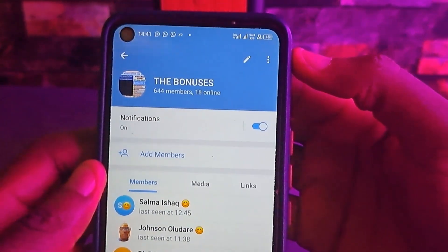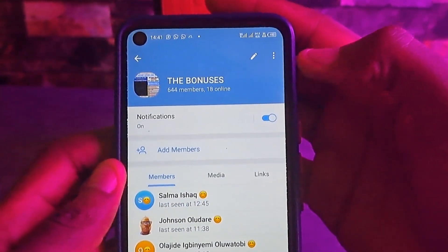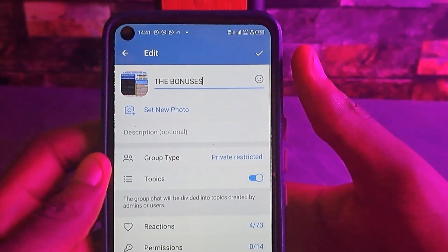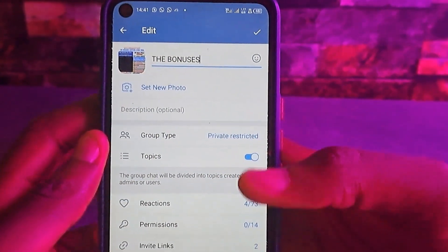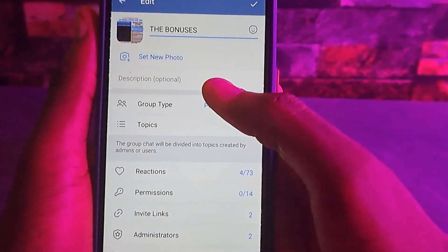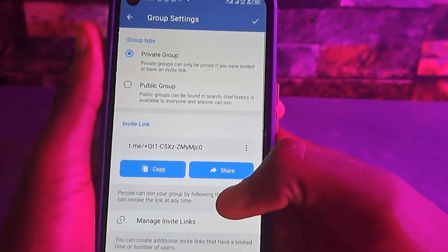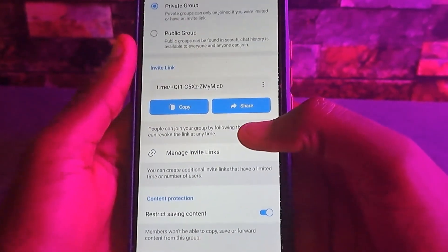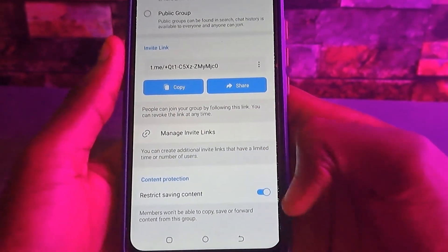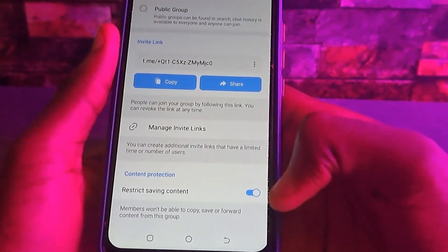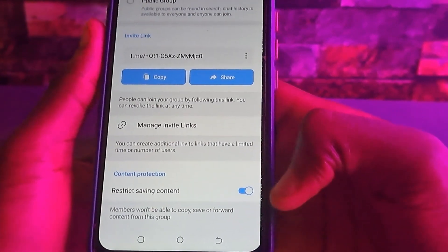Once you tap on the header section, you will see a pencil icon. Tap on that pencil icon. Then come to 'Group Type' and click on it. You can see the 'Restrict Saving Contents' option there.